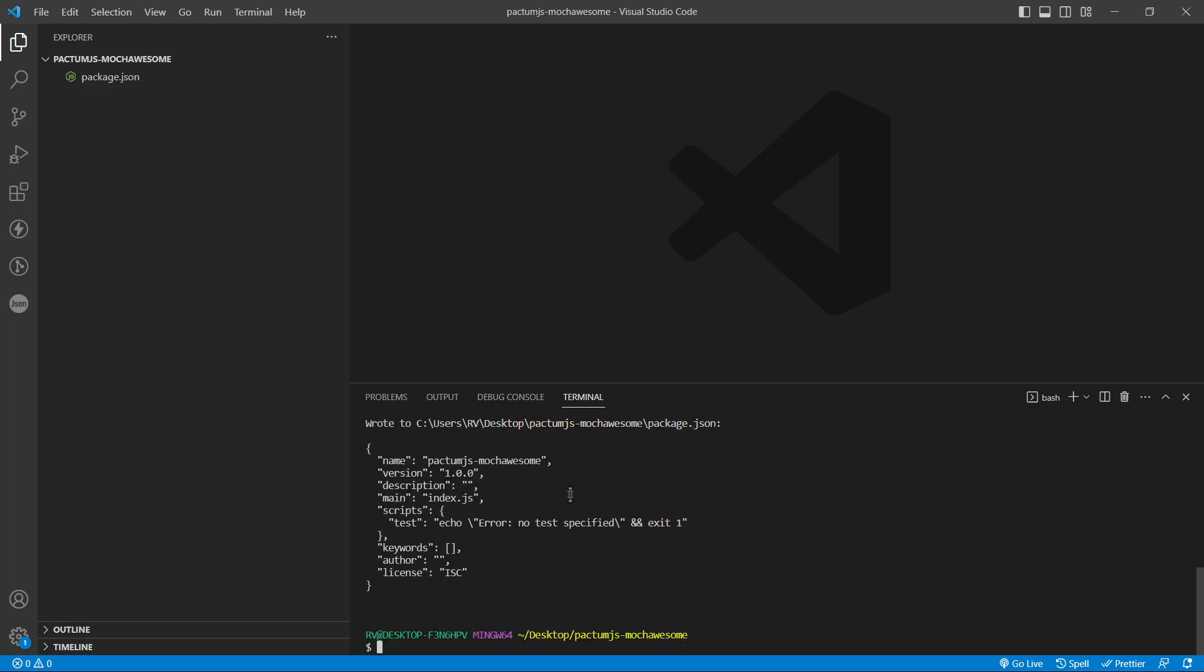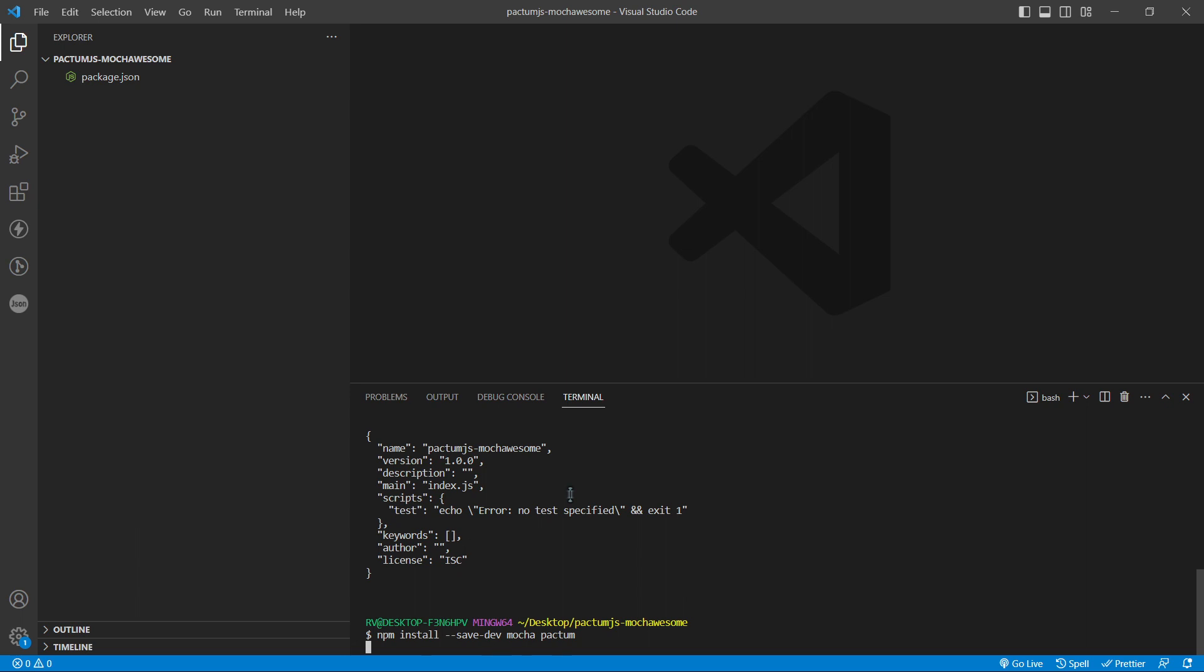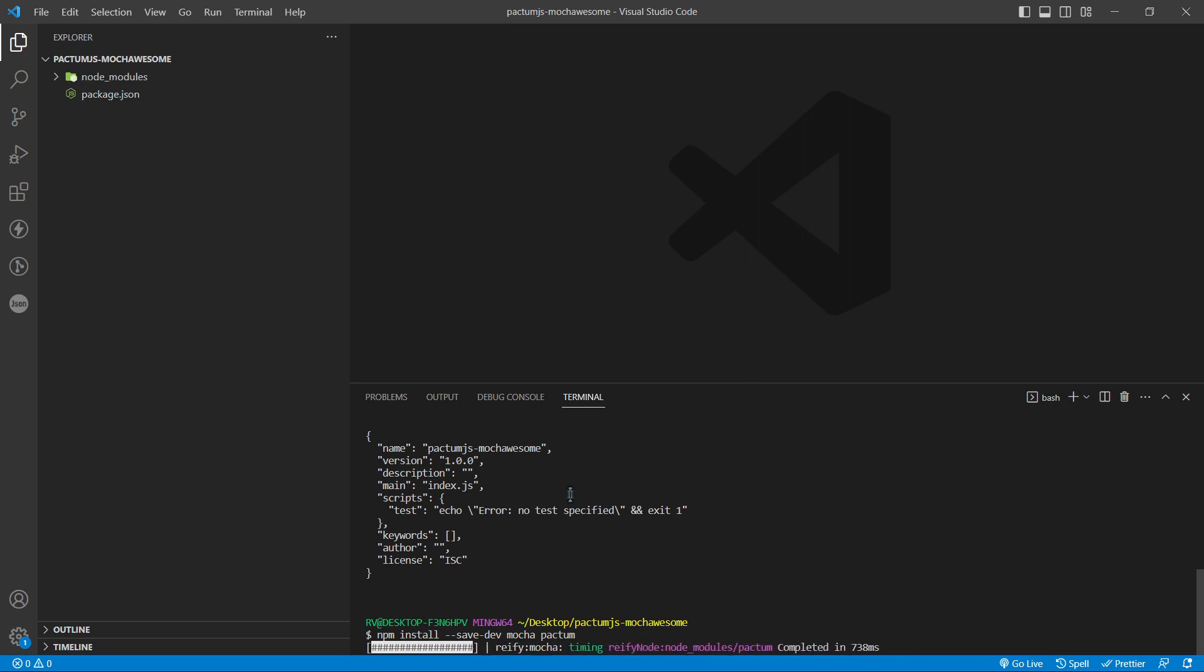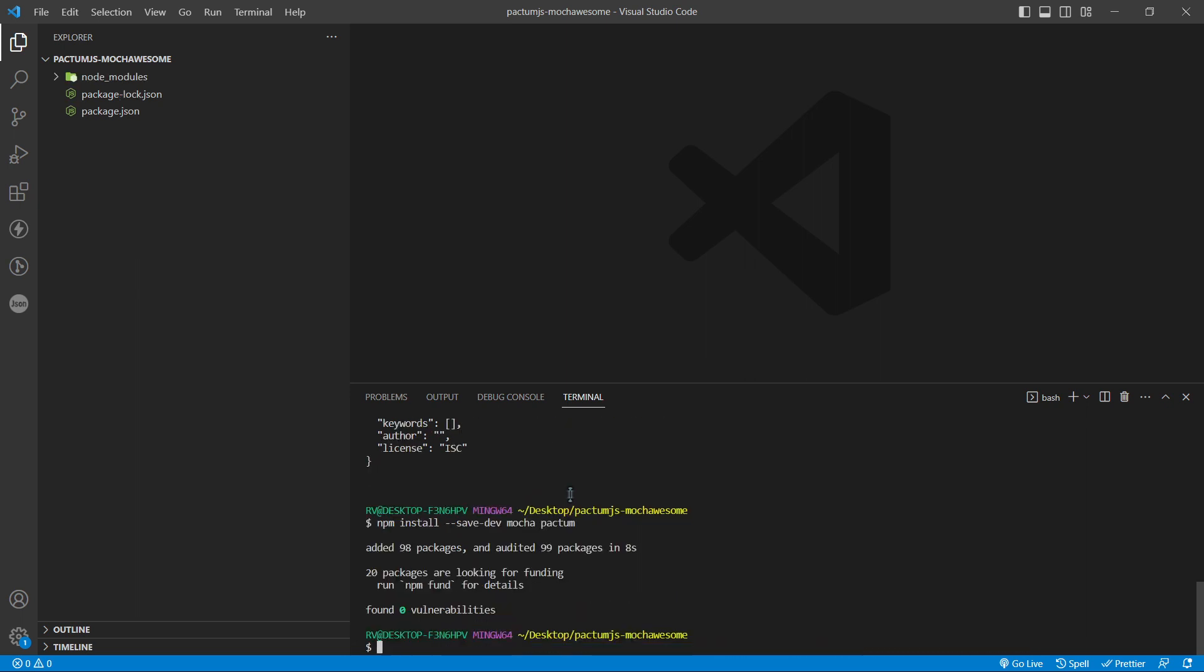Next we are going to install the following dependencies: npm install --save-dev mocha Pactum. Great.